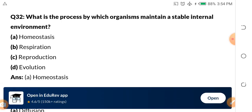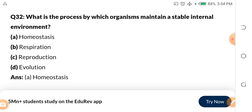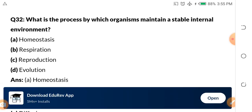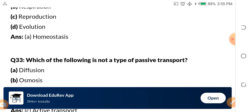Question 32: What is the process by which organisms maintain a stable internal environment? A. Homeostasis. B. Respiration. C. Reproduction. D. Evolution. When it comes to homeostasis, it is maintaining the internal environment. So the answer is homeostasis. Also, define evolution for me in the comment section.